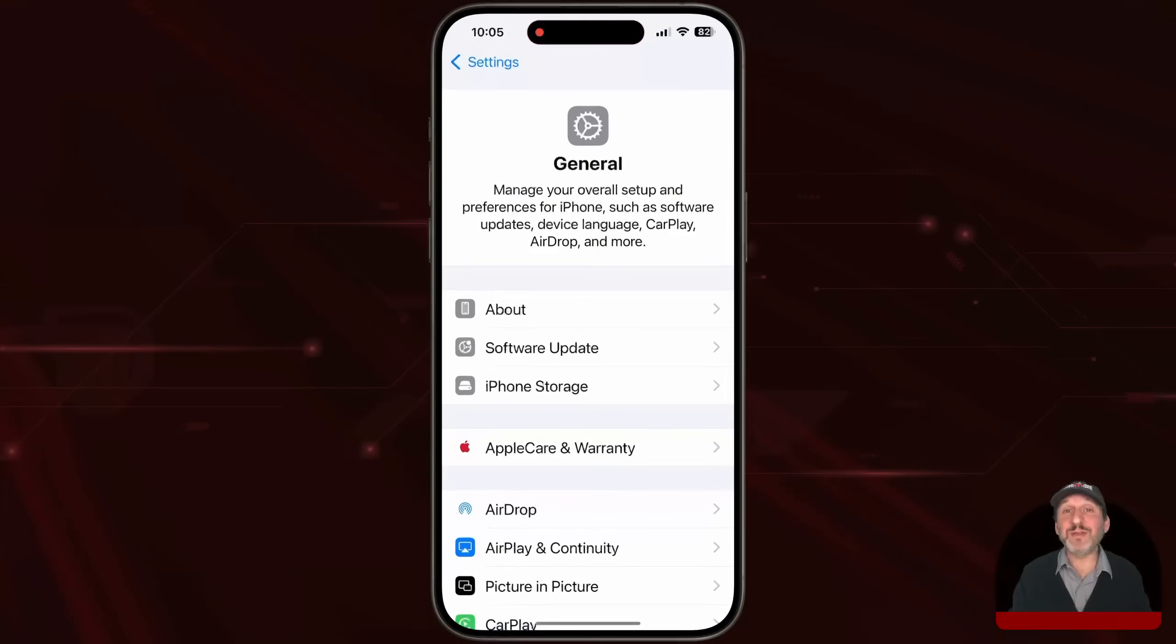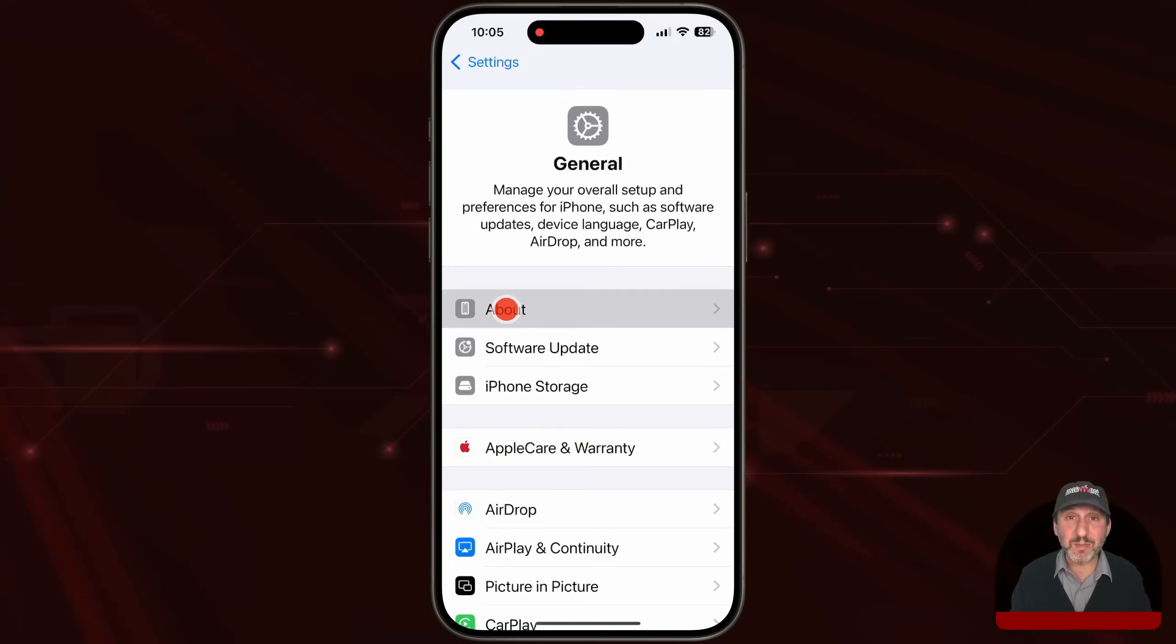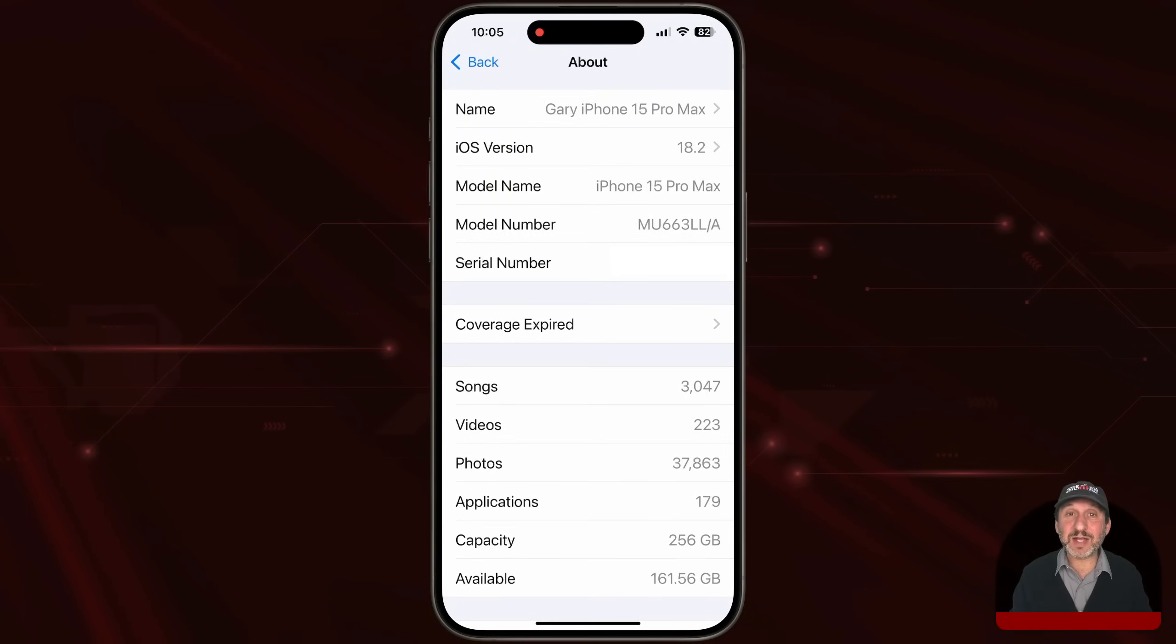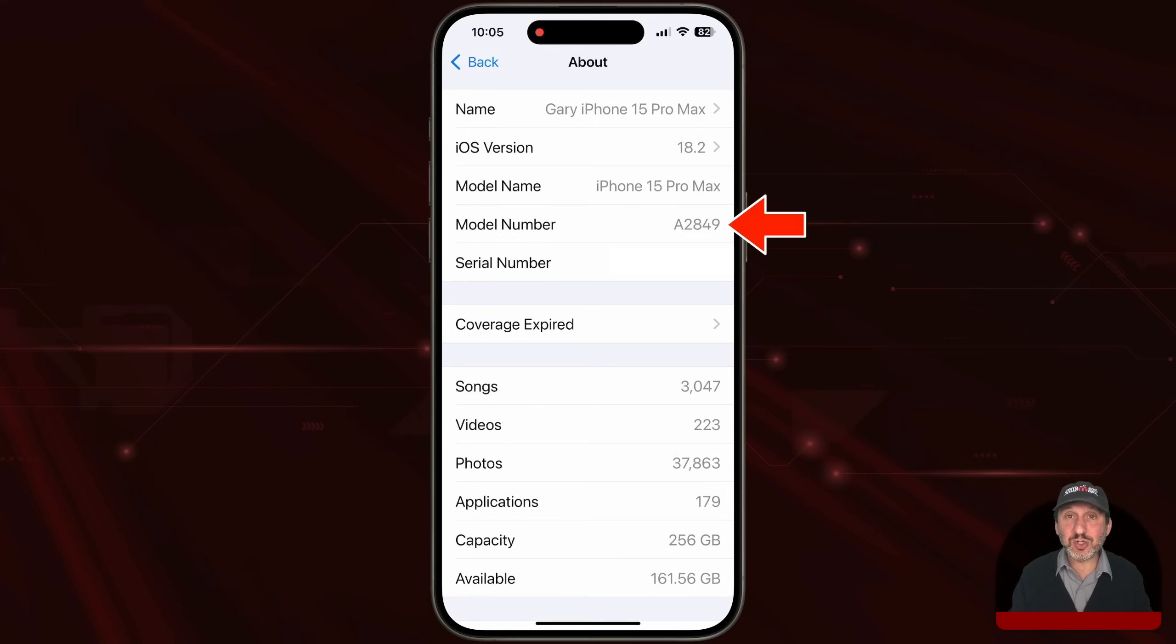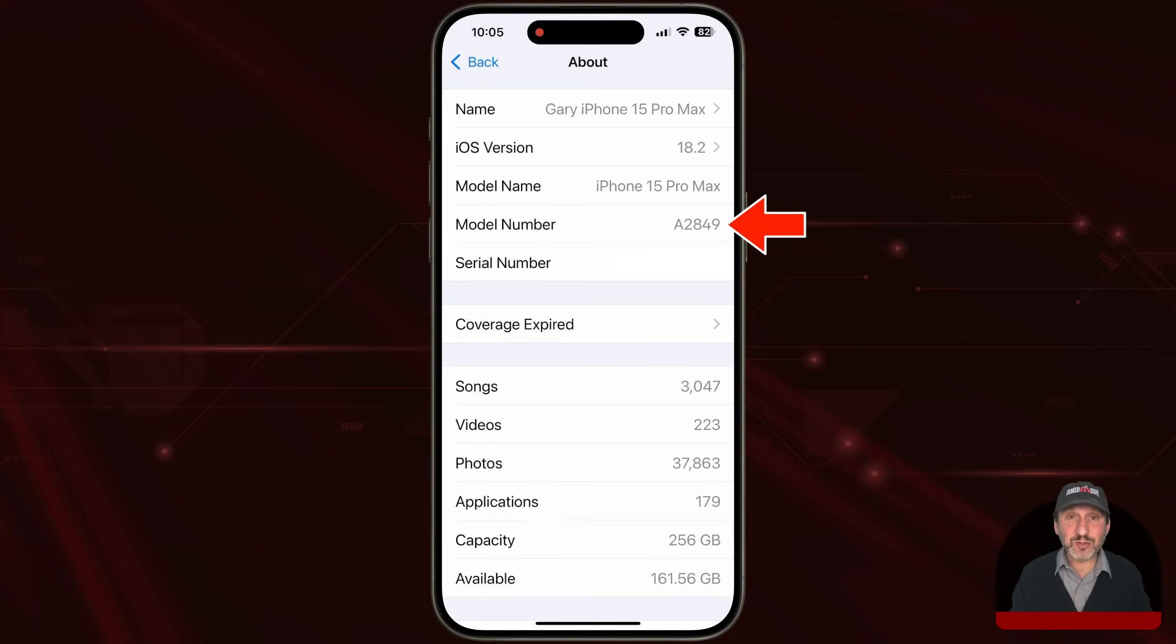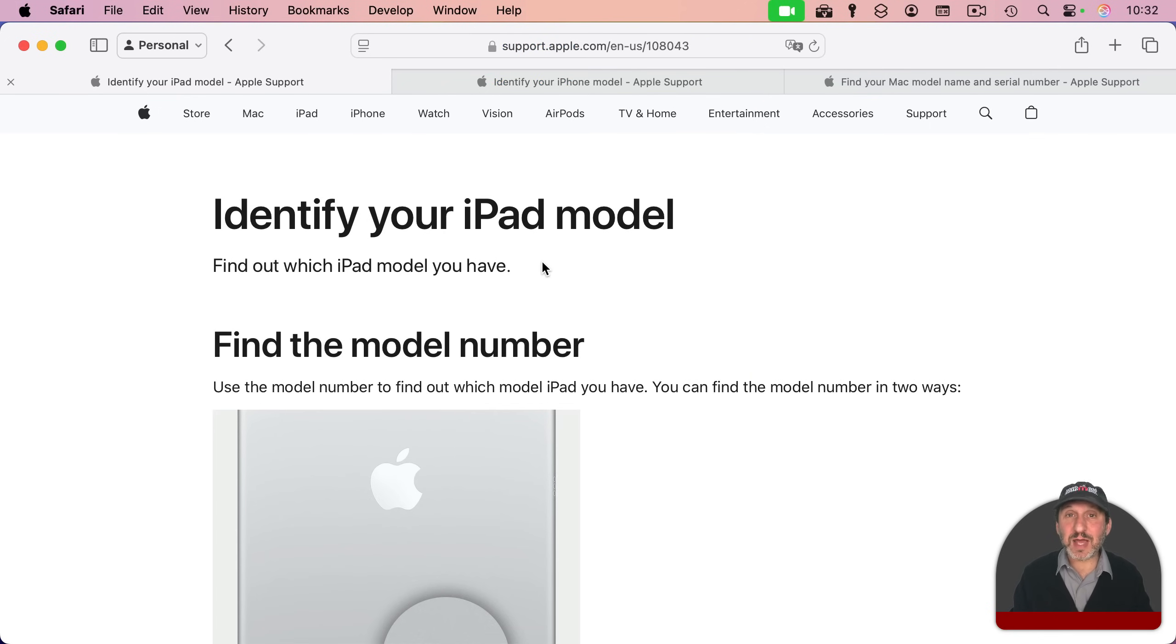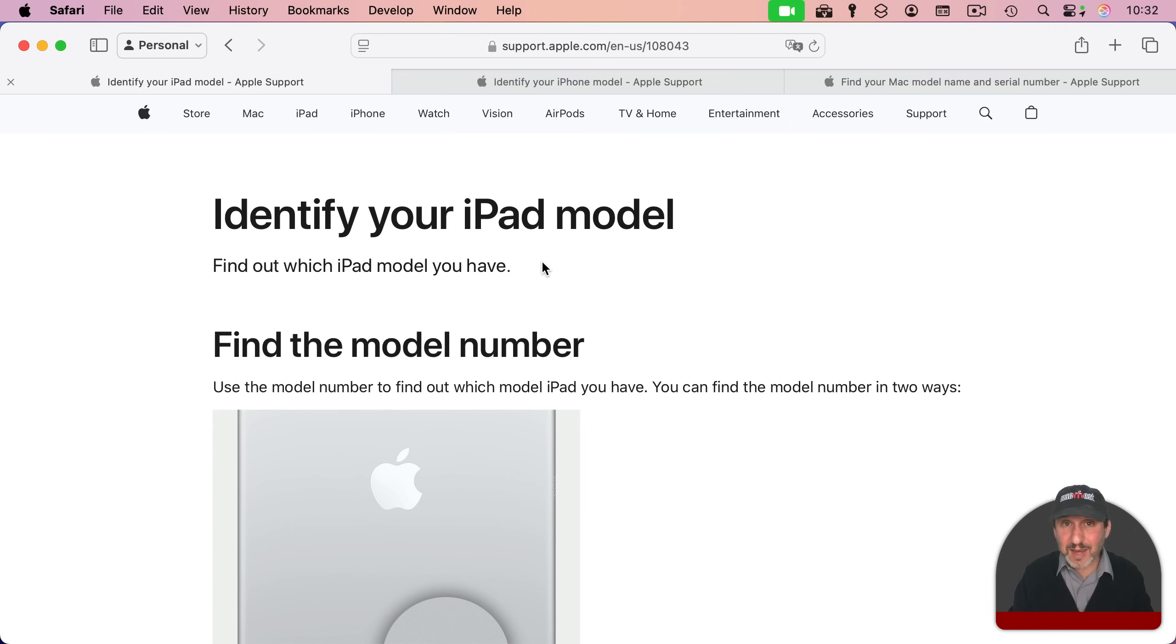If you want, you could also identify models by the model number. Note that on the iPad and iPhone, you have to actually tap on the model number to get the shorter model number there that usually begins with the letter A. Then you can go to one of these three pages at Apple's site to identify the model you've got, the name of the model, with that number.